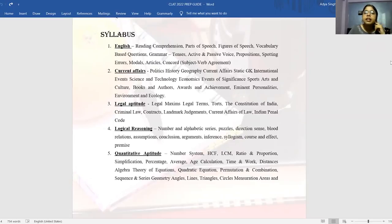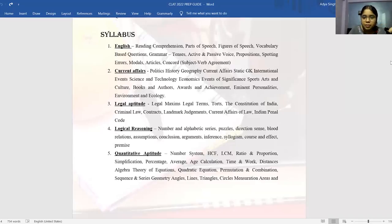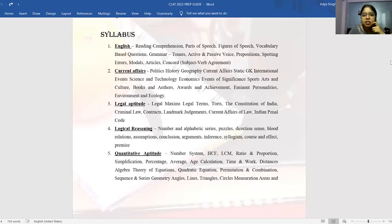Then you have legal aptitude. Even in the new pattern, you don't need to know everything about the legal field, but they expect you to know the basics of law — torts, contracts at a basic level, the Constitution of India, landmark judgments passed in the span of one year, legal maxims, legal terms, new developments in law such as new appointments, new legislation, amendments, or treaties signed.